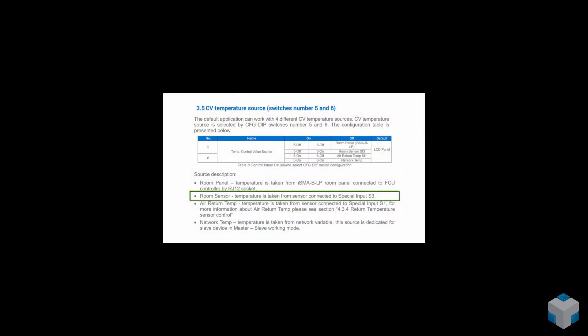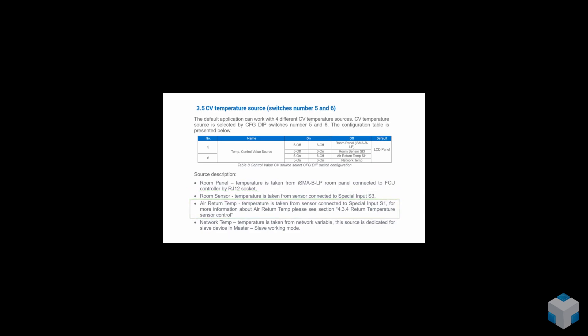Other options are room temperature sensor connected to special input number three, return air temperature sensor connected to special input number one, and from network variable.